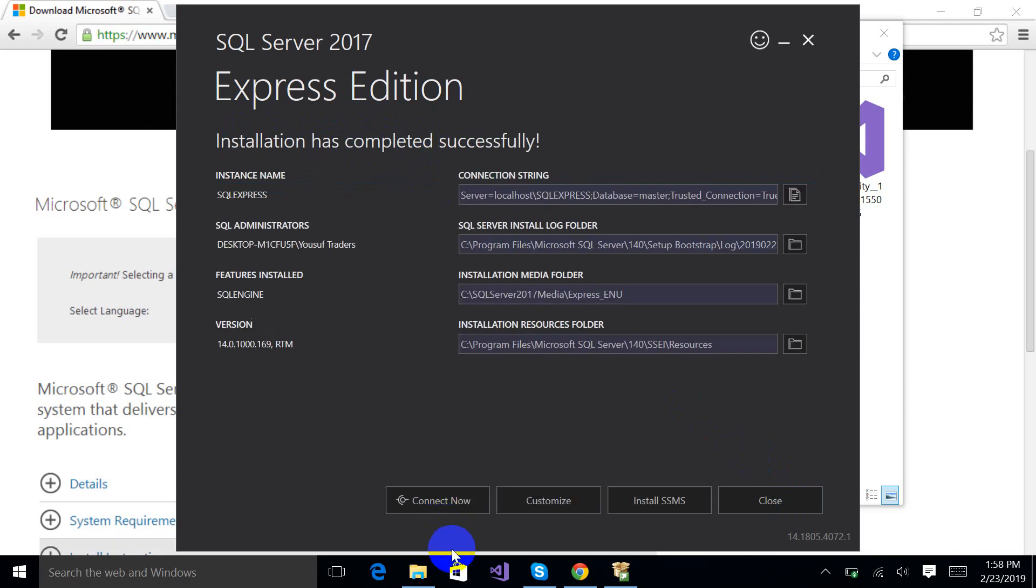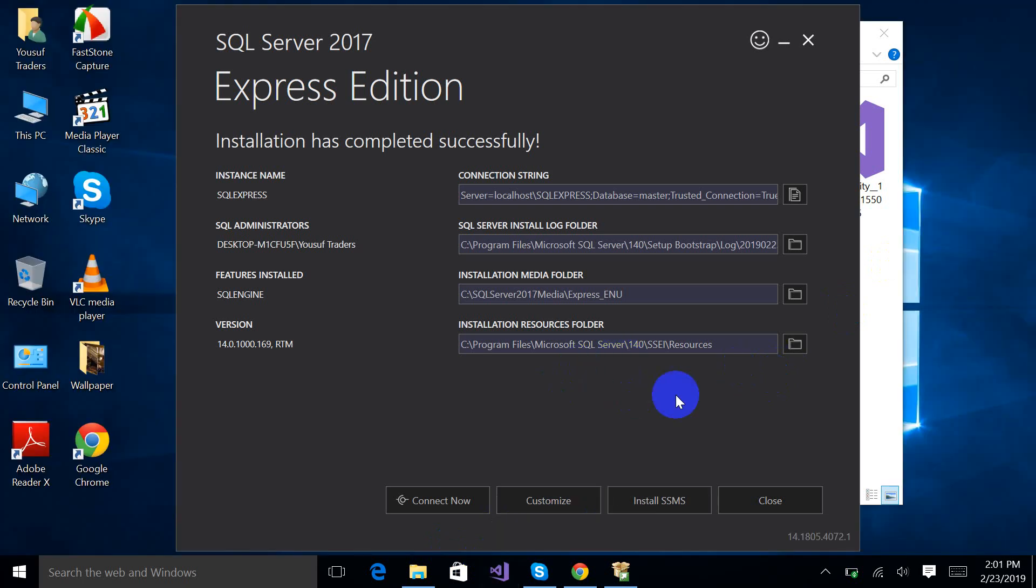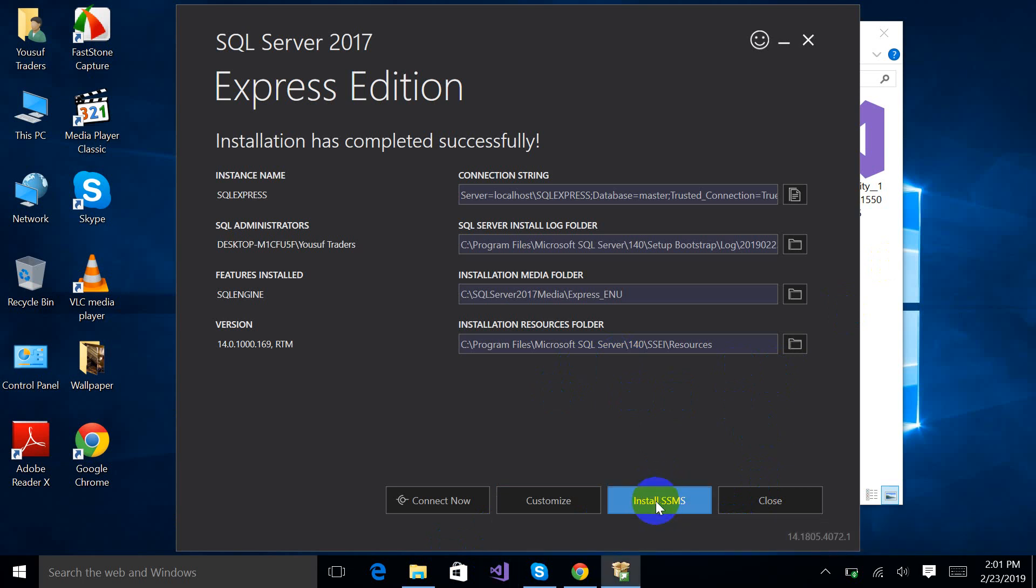Okay guys, so it has reached now on this stage. On this stage you will just have to click, just click on this install.